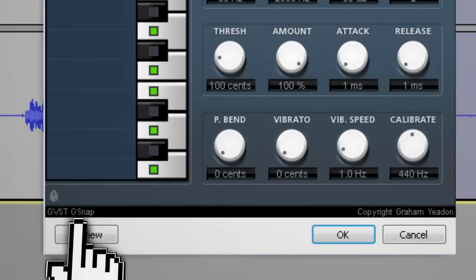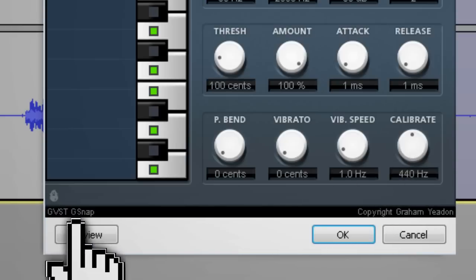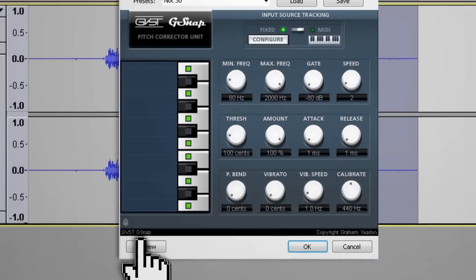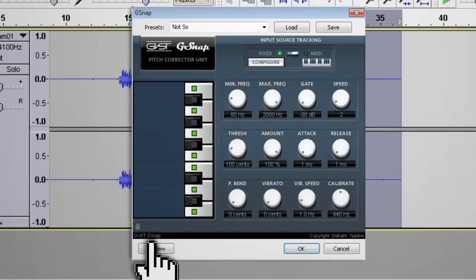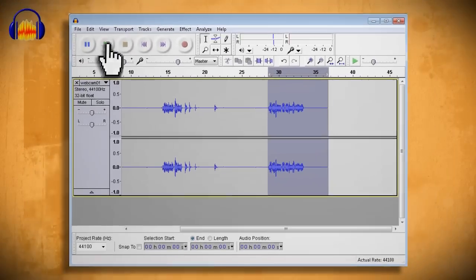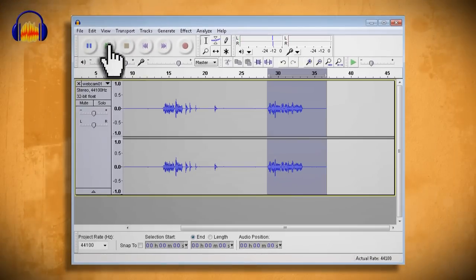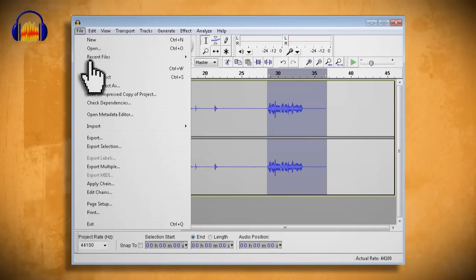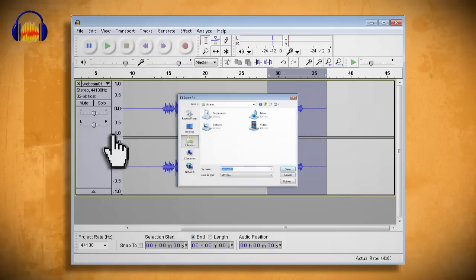You can click preview to see what it sounds like and then tweak your settings until you get the sound you want. When you have it, click OK and hit the play button at the top to listen to your new creation. Then export it by going to File > Export so that you can share it with others.